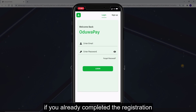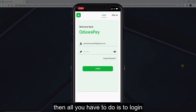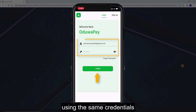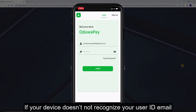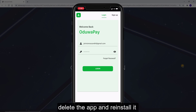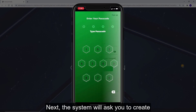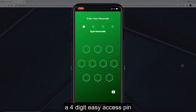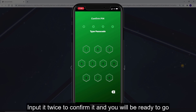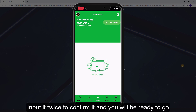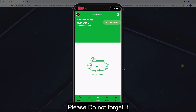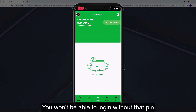If you've already completed the registration through the website, then all you have to do is log in using the same credentials. If your device doesn't recognize your user ID or email, delete the app and reinstall it. Next, the system will ask you to create a 4-digit easy access PIN. Input it twice to confirm it and you'll be ready to go. Please don't forget it — you won't be able to log in without that PIN.